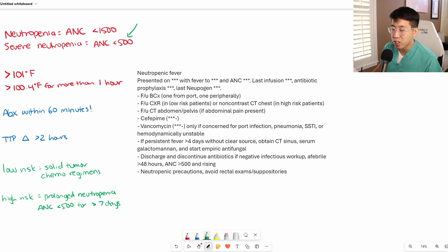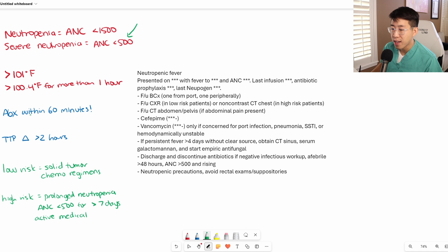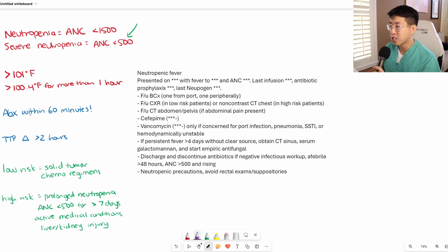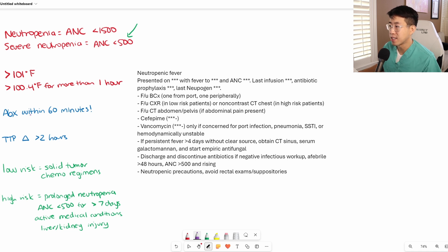Any other active medical conditions, renal impairment, or liver injury would also fall in the high risk category. So again, chest x-ray in low risk patients, but more often, we're going to be getting non-contrast CT chest in these high risk patients coming into the hospital.